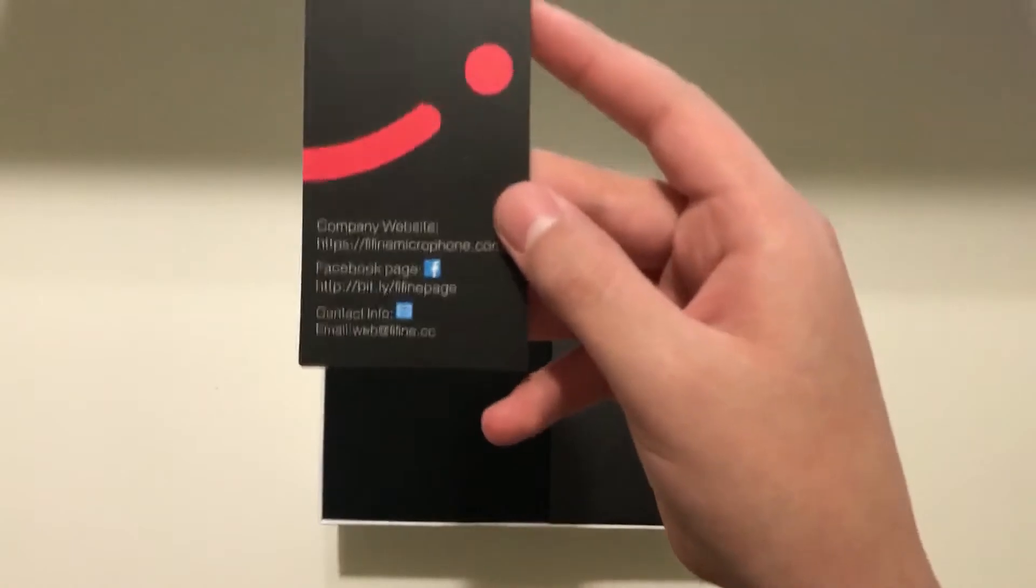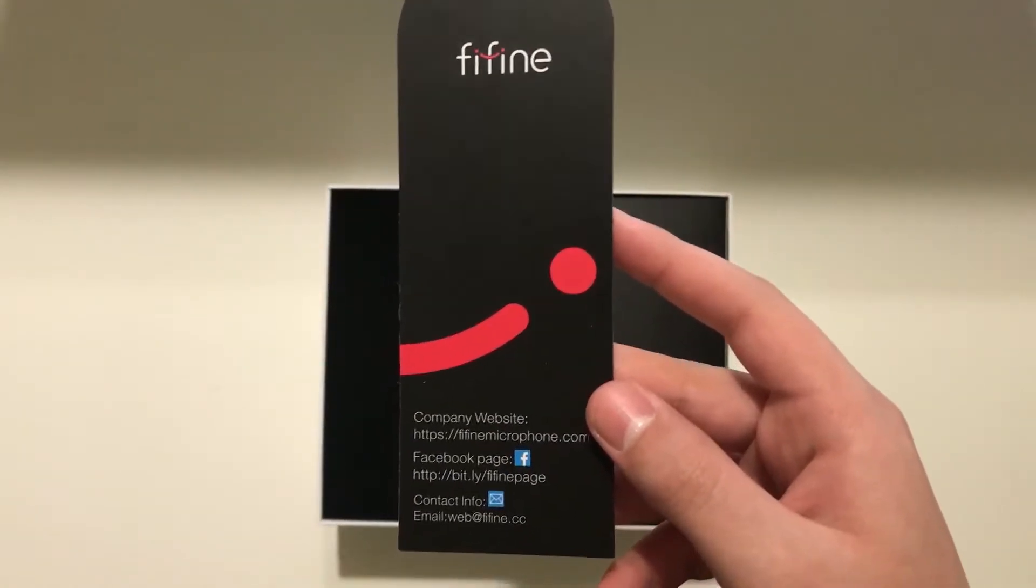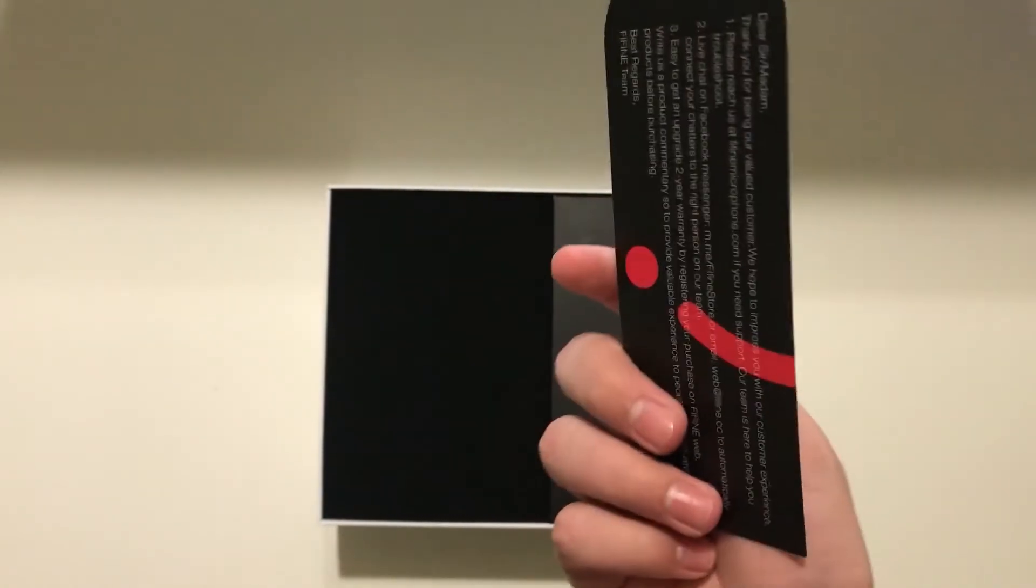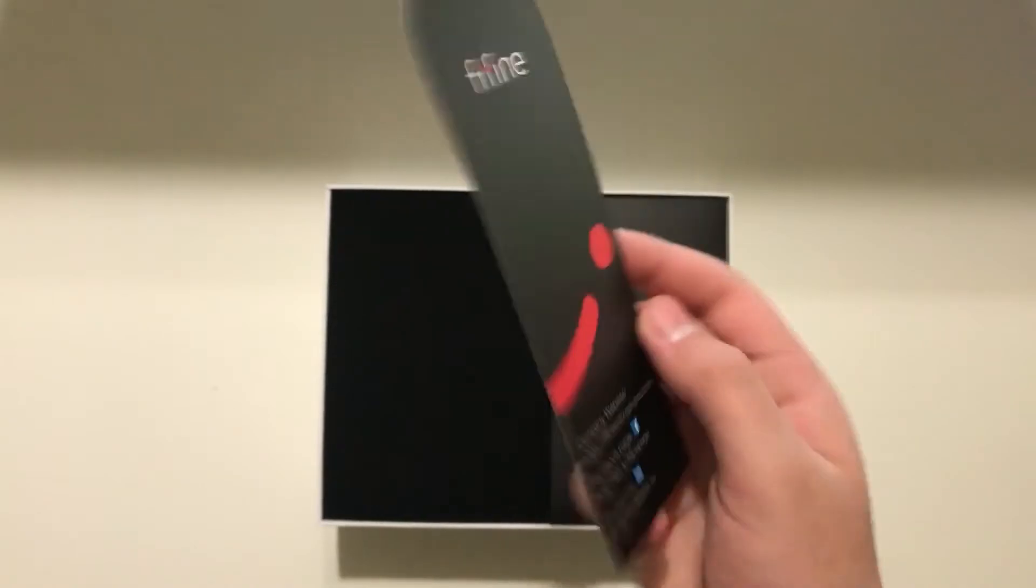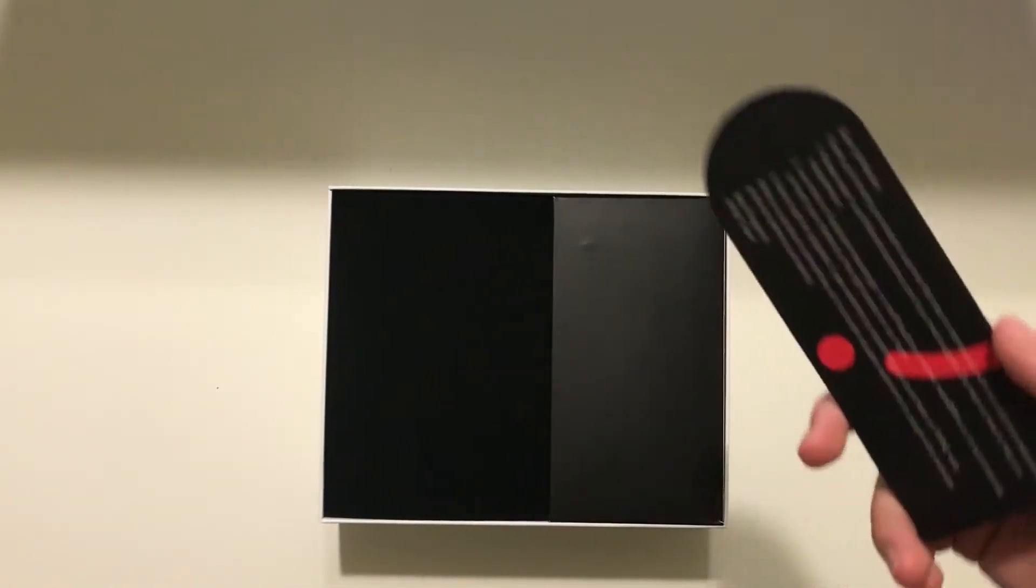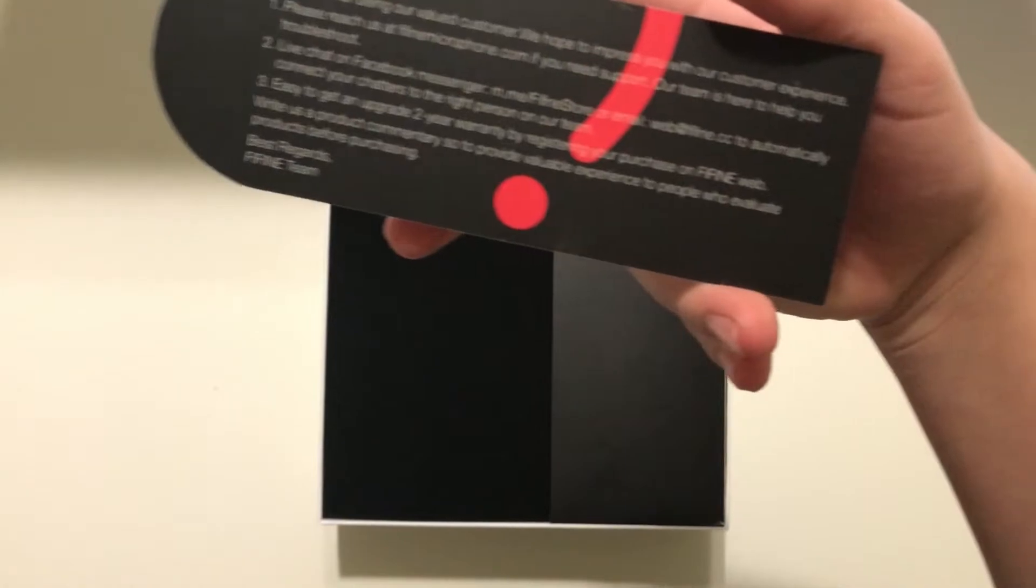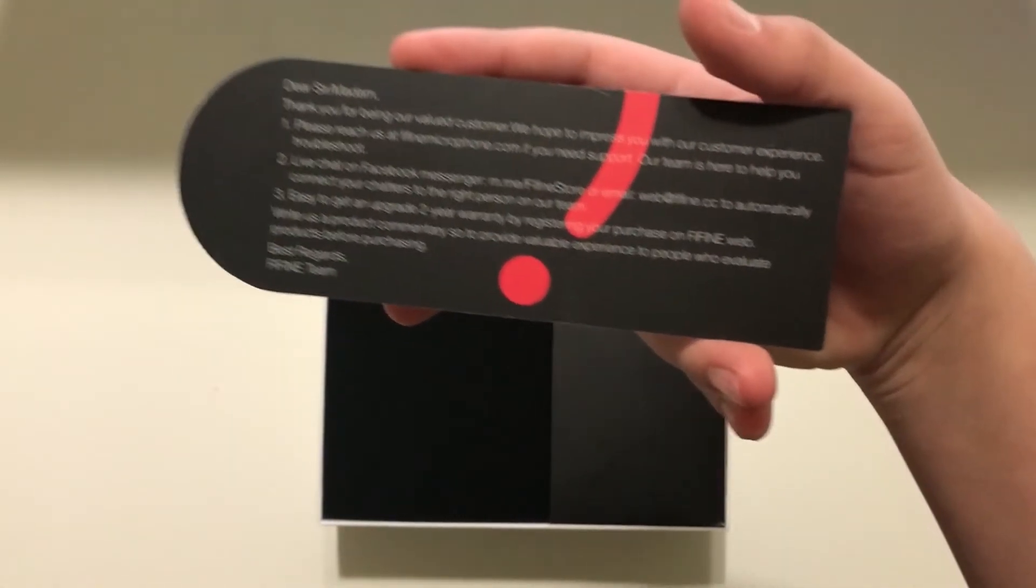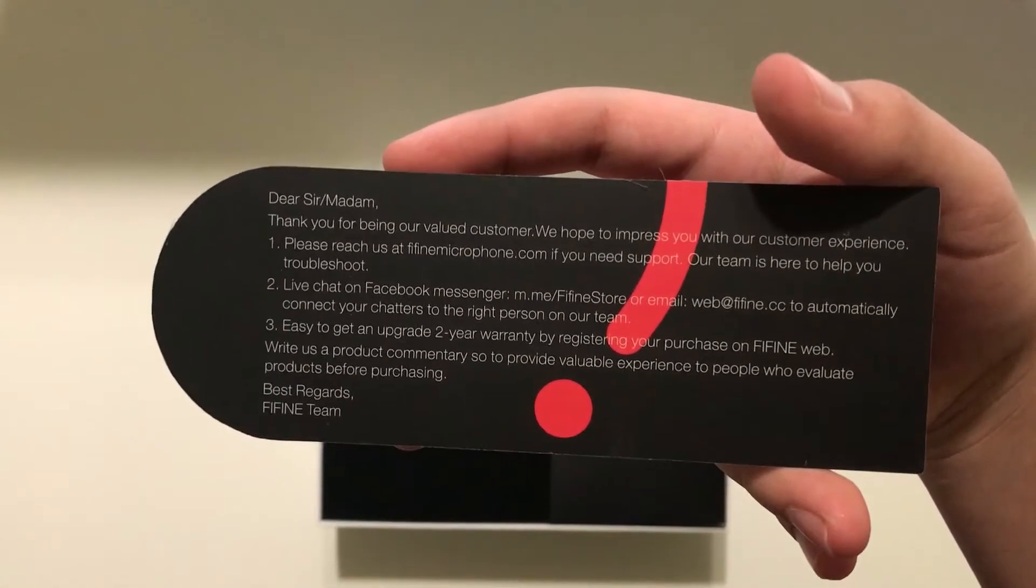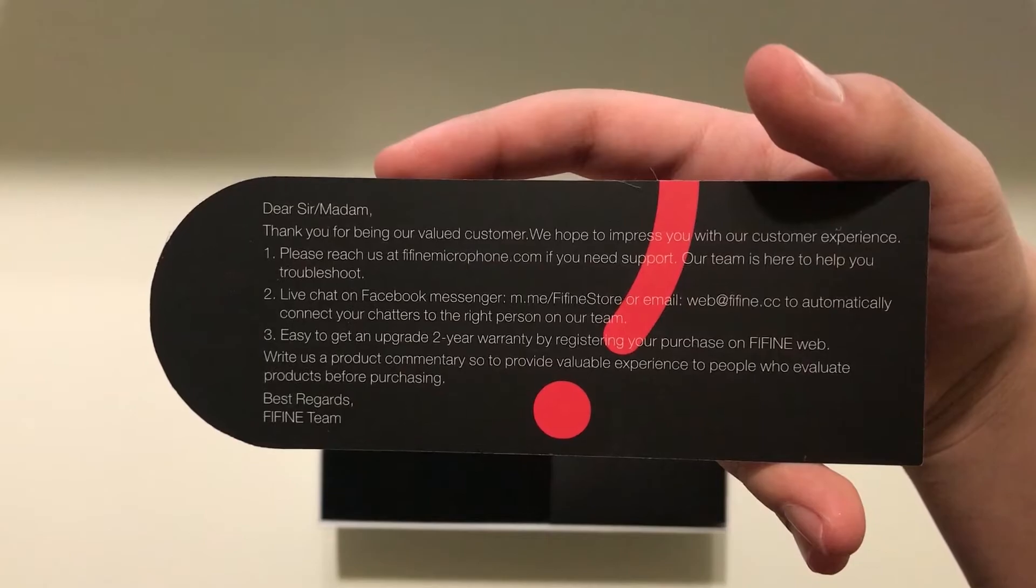Now let's see what we have. So here we have the little information like the company's Facebook, their contact, a little bit of a word from them. There's not too much here. Just thank you for purchasing and those things. It comes with a two-year warranty, which is pretty nice. So that's pretty good.